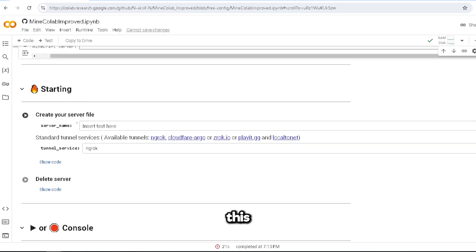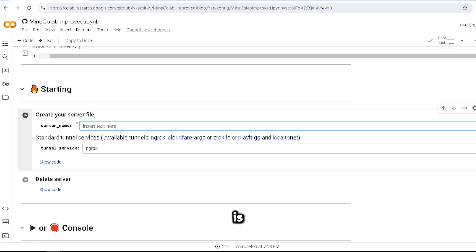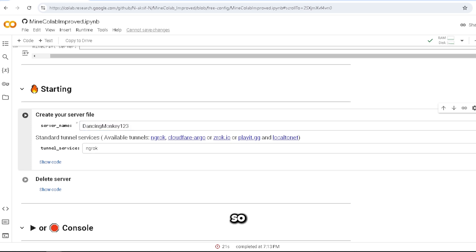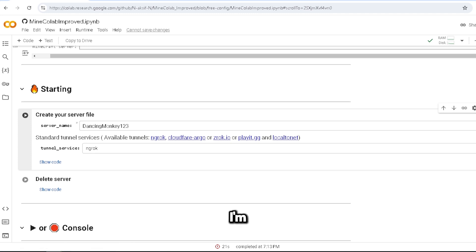This is if you want to make a new one, so let me name it free. Alright, and then we pick our tunnel. You guys can pick from any of these.